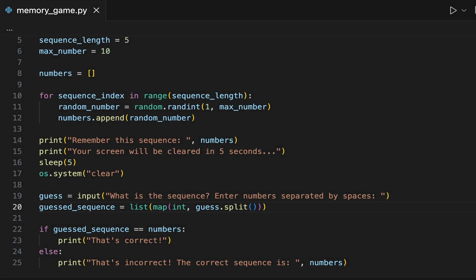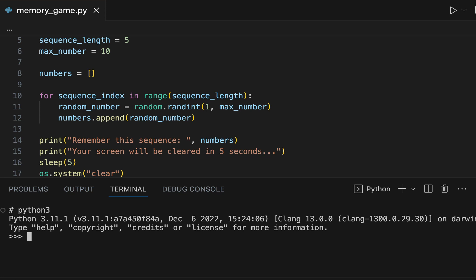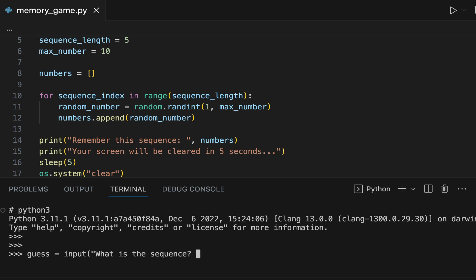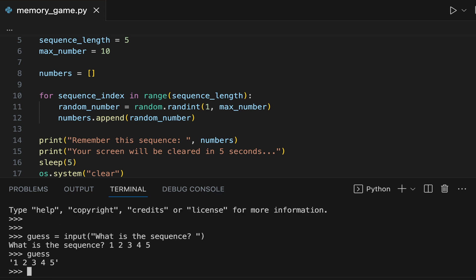As I promised, I will tell you more about line 20 in our code. Line 20 converts the input of the player into a list of integers. To understand this line of code, open the Python shell. Use the input function to get a sequence of numbers from the player in the same way we do in our program. In this case, I'm providing the numbers 1, 2, 3, 4, 5, which are stored in the variable guess as a string.